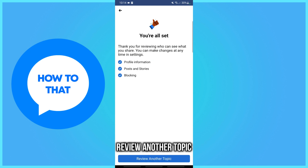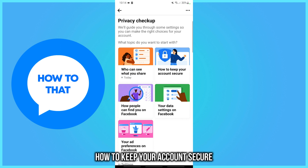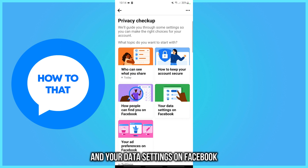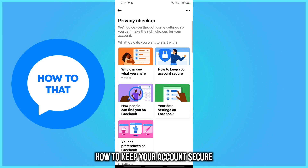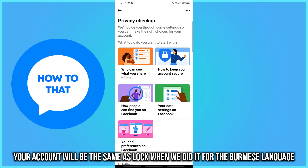Review another topic. As for the other three — how to keep your account secure, how people can find you on Facebook, and your data settings on Facebook — it will be the same as 'who can see what you share.' Everything must be Friends or Only Me. Your account will be effectively locked, the same as when we did it through the Burmese language.